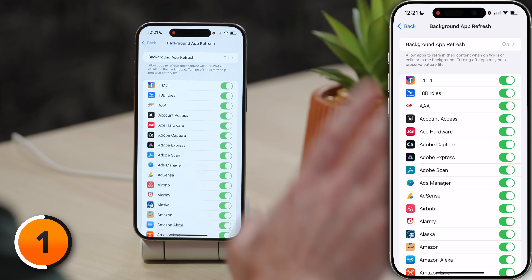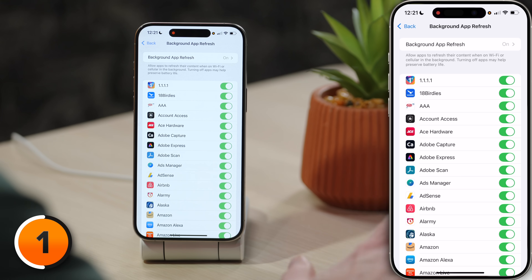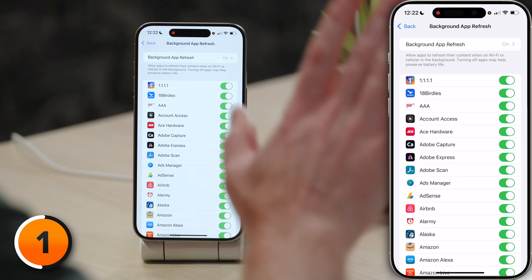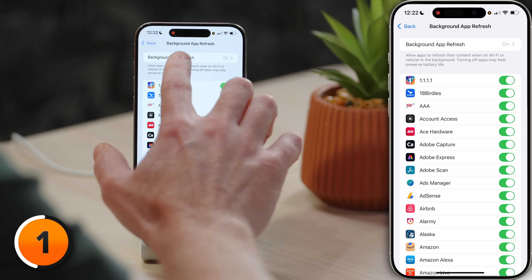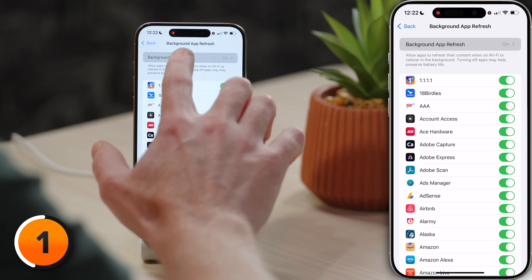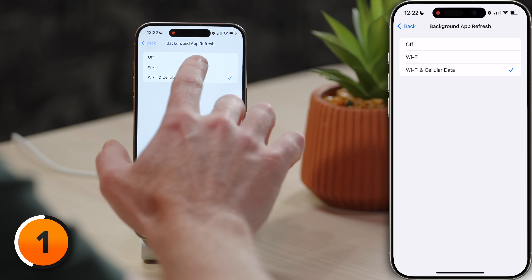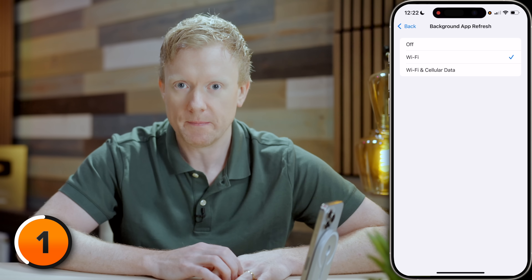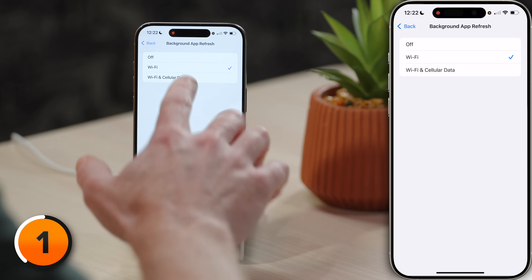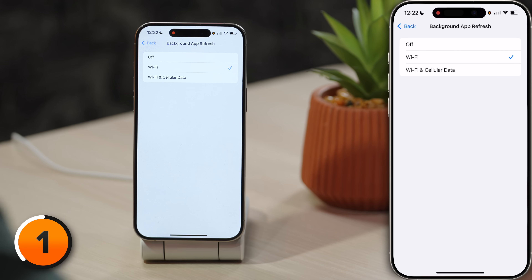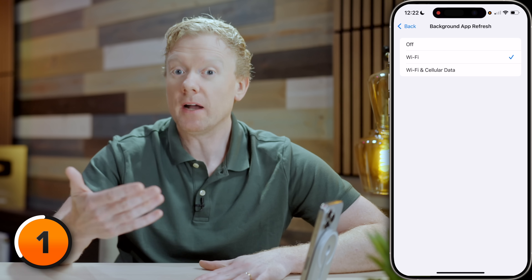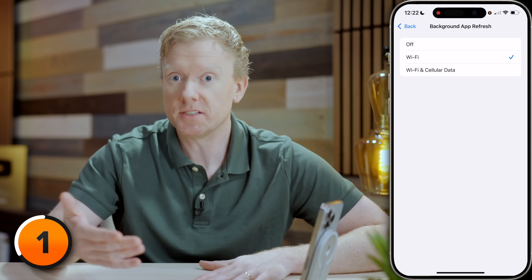I recommend just using Background App Refresh on Wi-Fi. Tap on that at the top — Background App Refresh — and just choose Wi-Fi. You could turn it all the way off, but I don't recommend that because Background App Refresh is a good feature for apps like Mail or Messages. But for other apps, it's just not necessary.